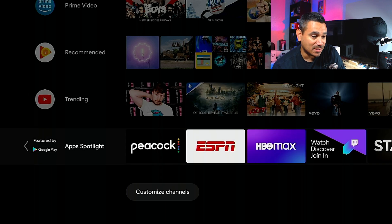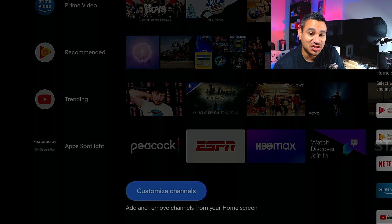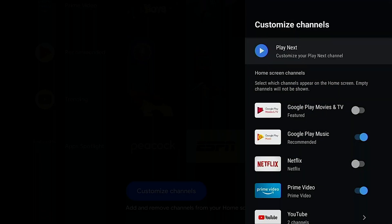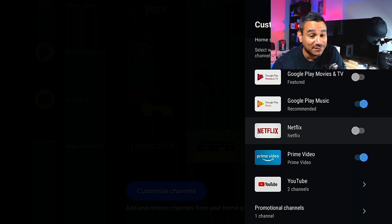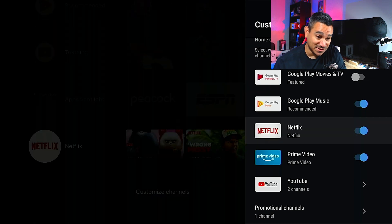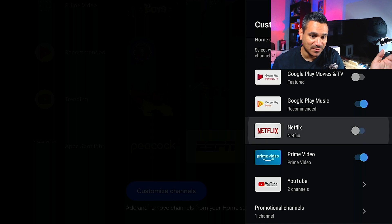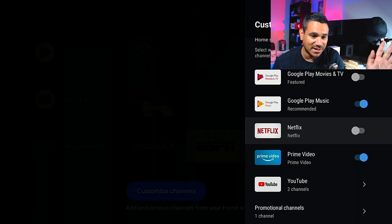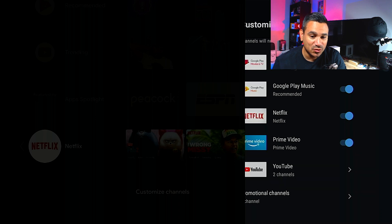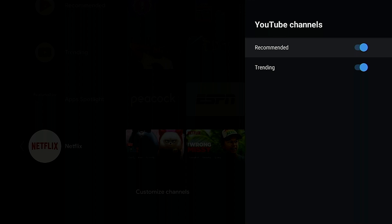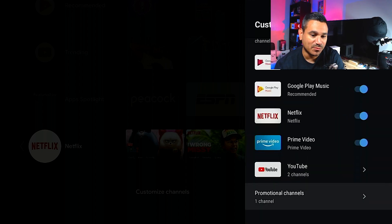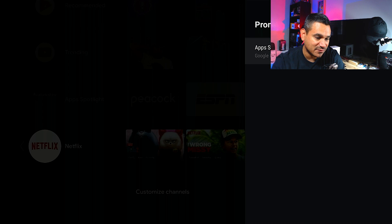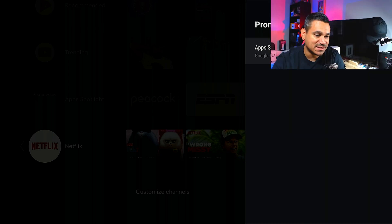So you come down here to the bottom, 'Customize channels.' And of course my face is covering it again. Here you got your Play Next, you got your Google Play Movies and TV. That's what we just deleted. There's Netflix. Notice it's unchecked. I'm gonna check it again and it's gonna pop up. You see that? I'm gonna uncheck it. I know it's kind of grayed out, but if you look right there on the bottom left hand corner, you'll see it pop in and out as I'm toggling. So there it is for YouTube. You got two different options. You got your recommended and your trending, which both of them are turned on.